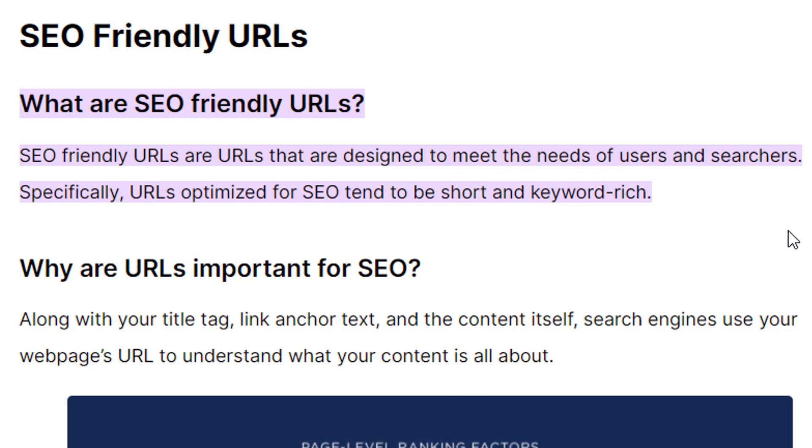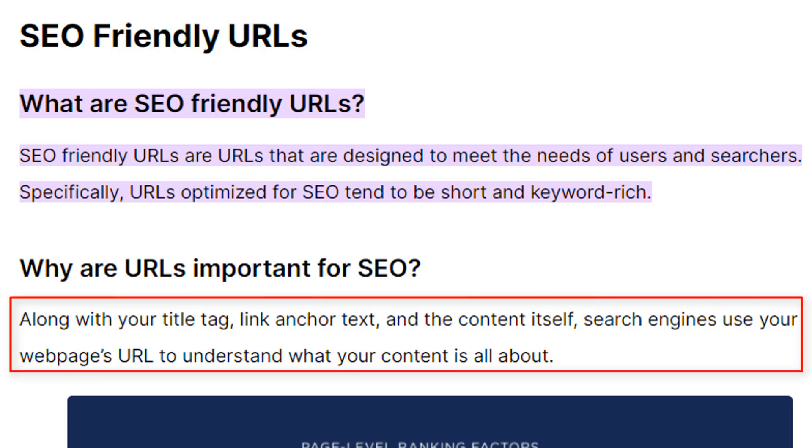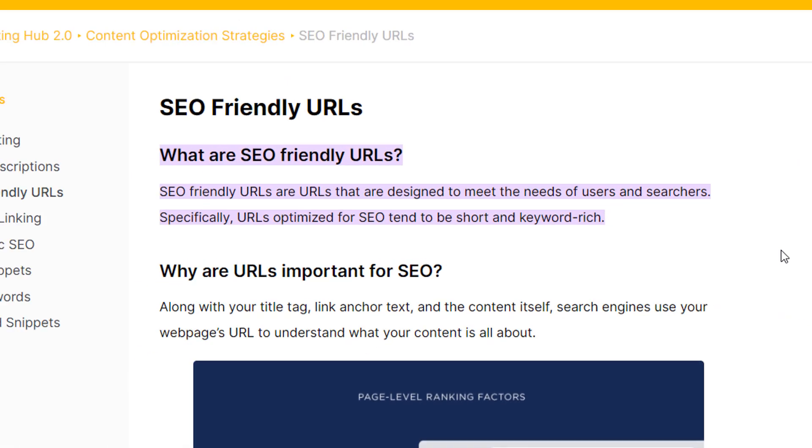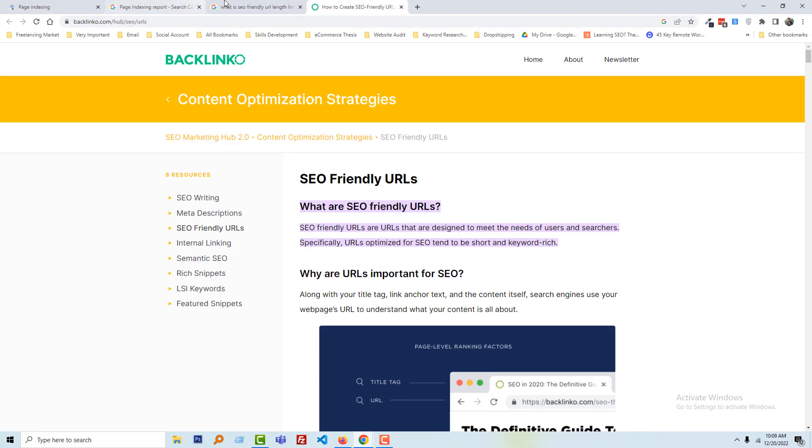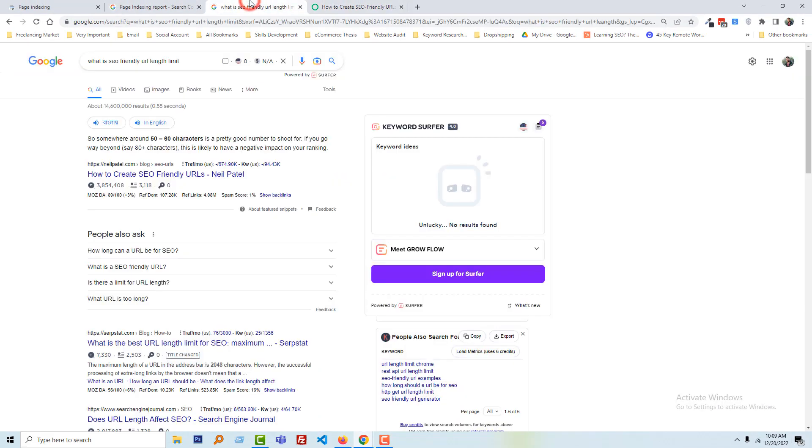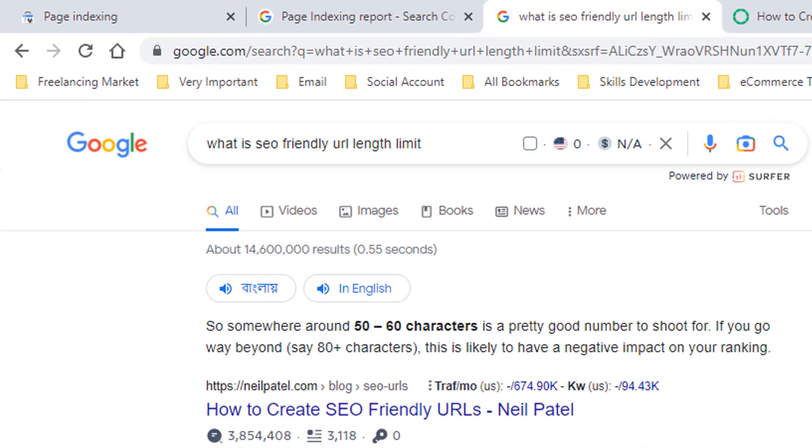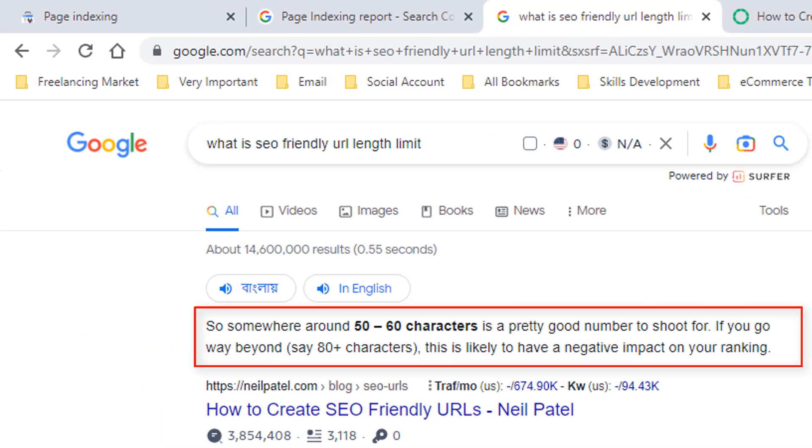Why are URLs important for SEO? Along with your title tag, link anchor tags, and content itself, search engines use your web page URL to understand what your content is all about. And here the last question you may have: what is SEO-friendly URL length limit?